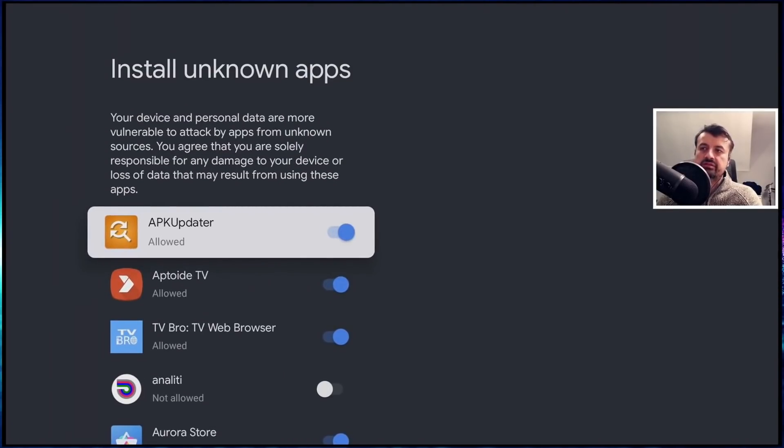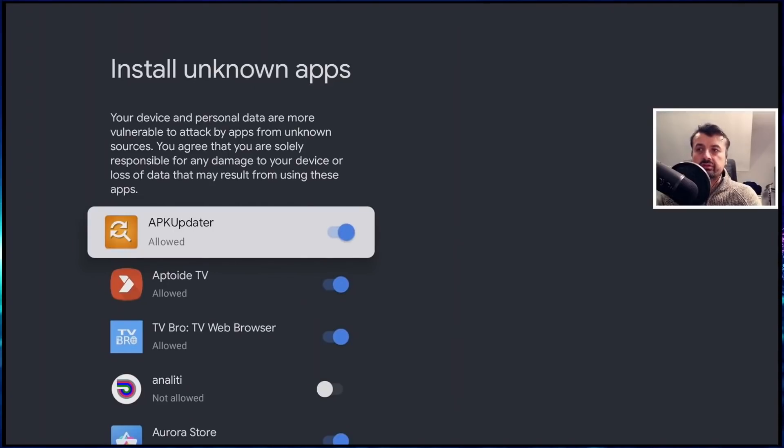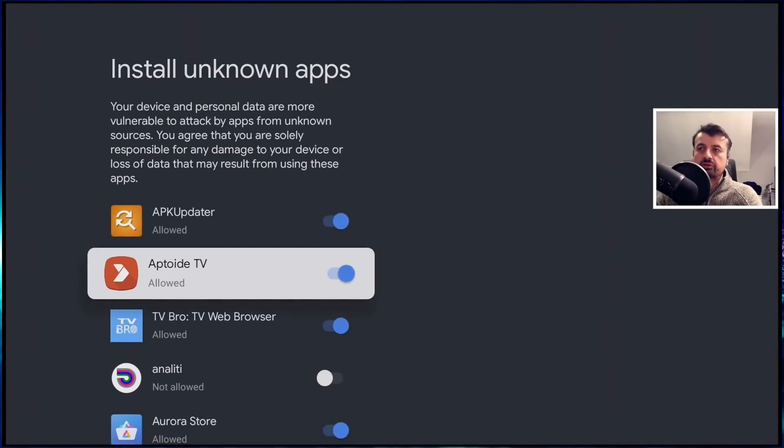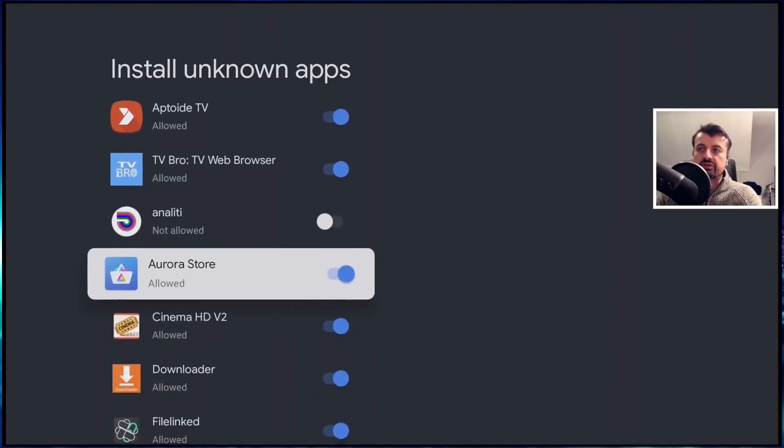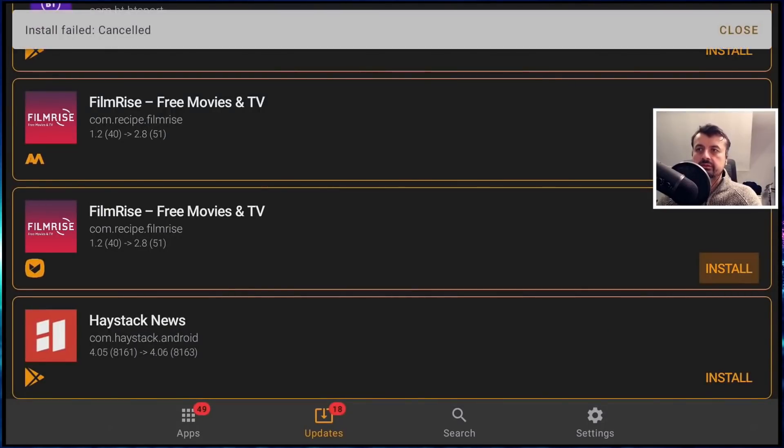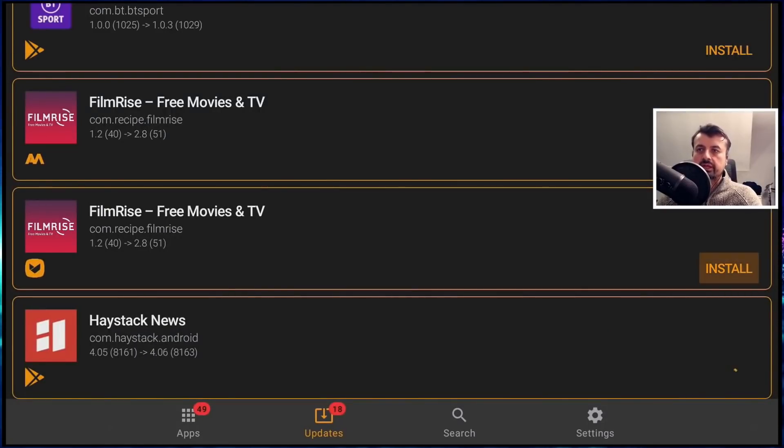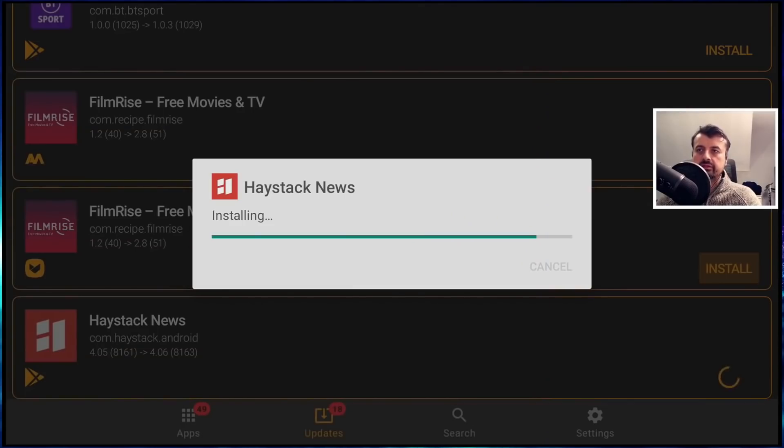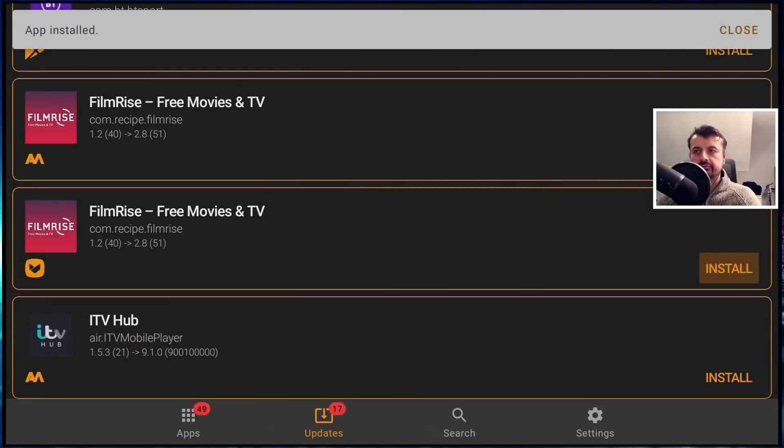kind of like we have to do for other applications like Apto TV, and of course, Downloader. And let's go back to the updater. Let's click on install again. And within a couple of seconds, I'm now running the latest version of the applications.